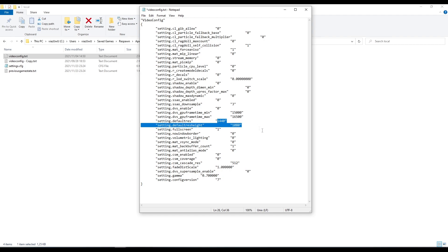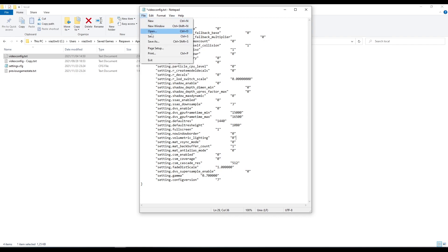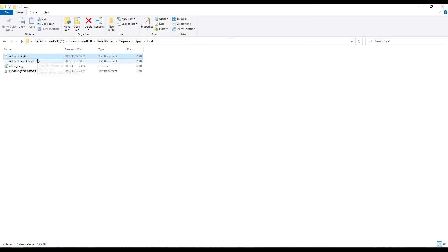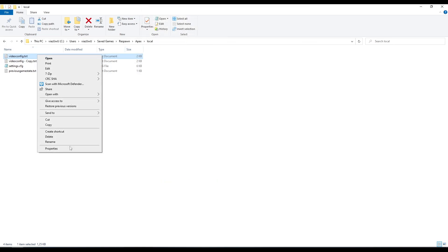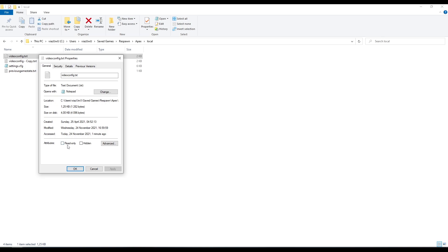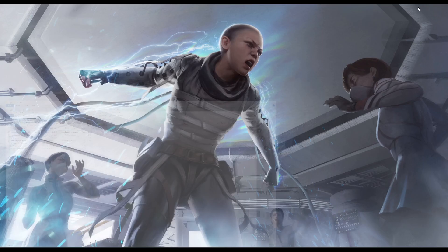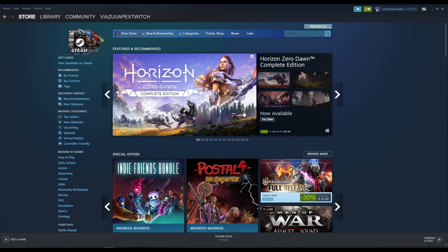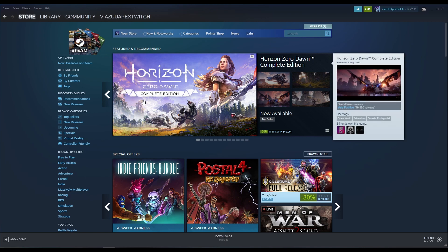I will have my video config linked in the description below for download as well as a few other details. So we save this, save and exit out. You want to set this to read-only. Perfect. Go to our Steam, this is the second last step to make sure it's correct.